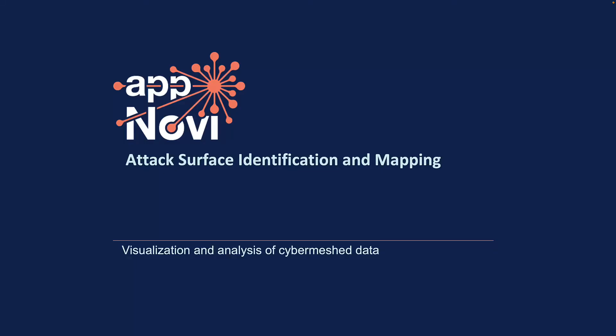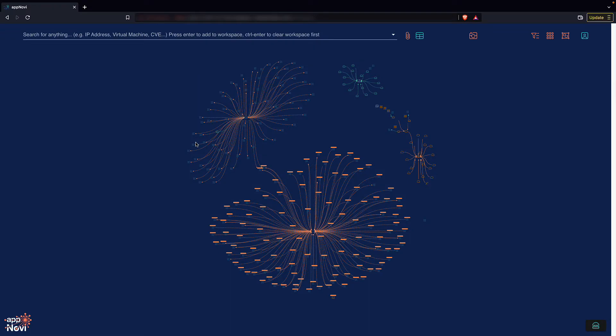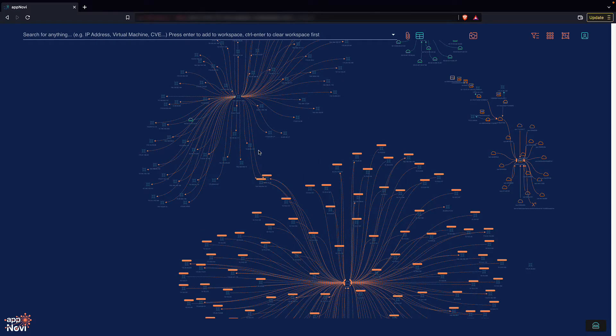AppNovi integrates your network and security data into a CyberMesh for visualization and analysis. Let's take a look at how we can query and use mesh data for attack surface mapping.